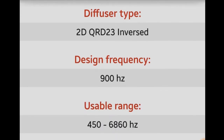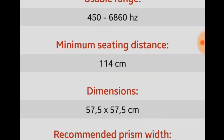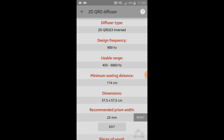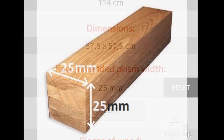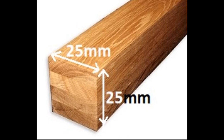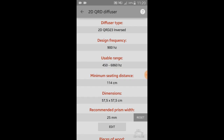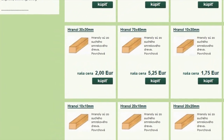Here you can see the basic information about the diffuser: the usable range, minimum sitting distance and things like that. Also, there is a recommended prism width, which means that your prism should be this wide.